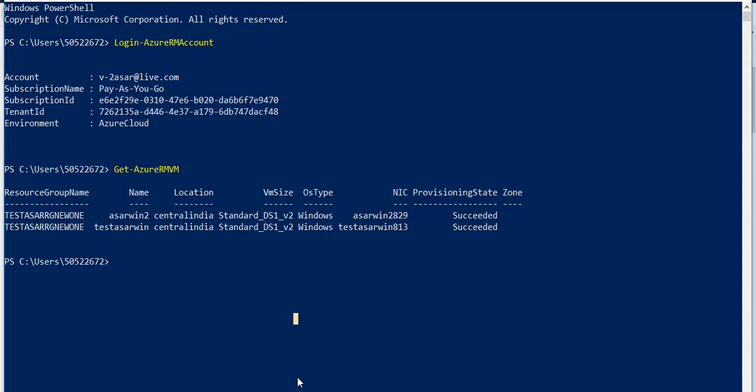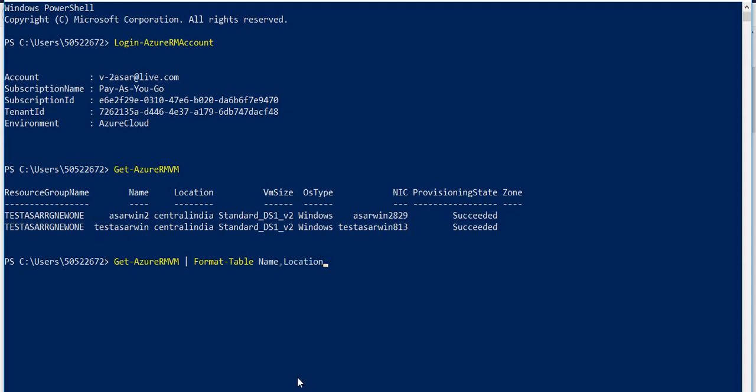If you'd like to limit the columns returned, you can use the format-table cmdlet. In this example we'll get the same list of virtual machines, but restrict the output to just the VM name, resource group, and location. We use pipeline for this. I'll use format-table - just press tab to autocomplete. Now let's say you only want name and location, or you can also add resource group name.